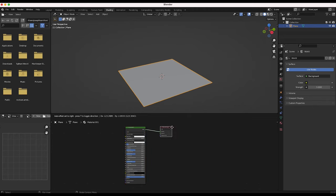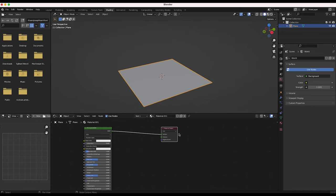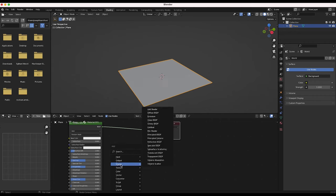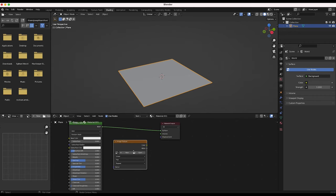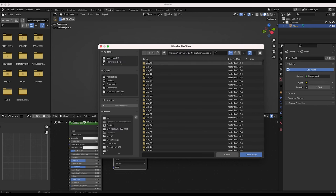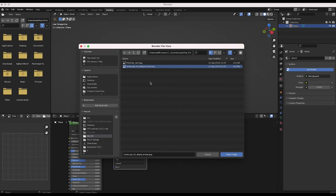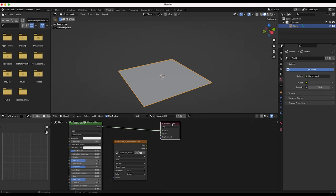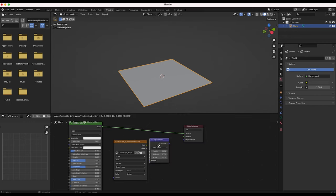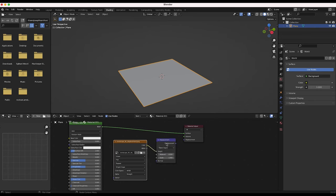We're going to be adding our displacement texture to the displacement input for our material output. I'll press Shift+A, add a Texture > Image Texture, then click Open and navigate to where I saved those displacement maps. I'll use this one here — go ahead and open this. Then I'll press Shift+A again and add a Displacement node. We'll connect the Color to the Height input of the displacement node, and then the Displacement output to the Displacement input on our material output.